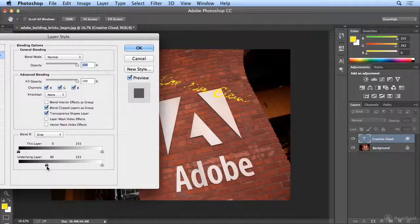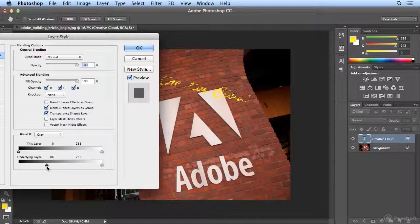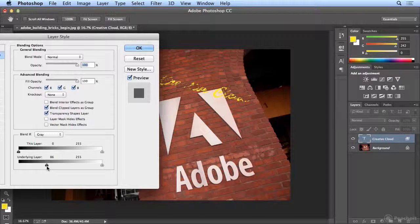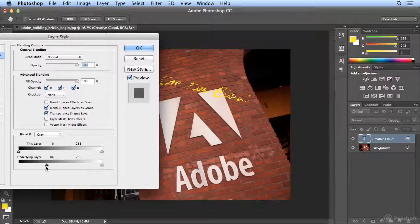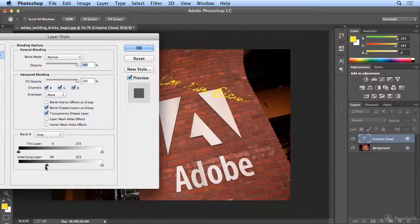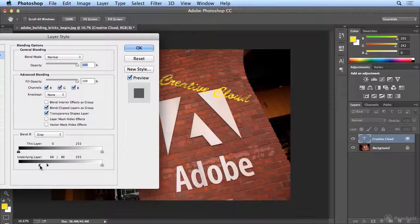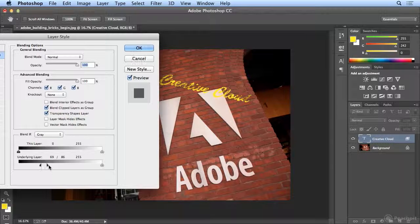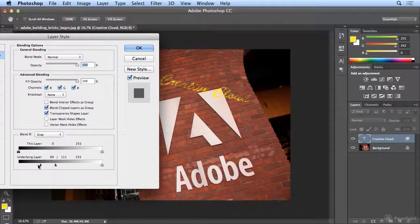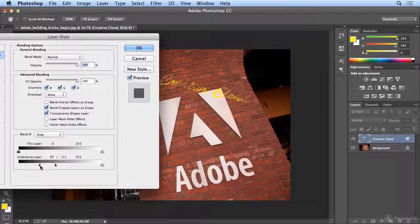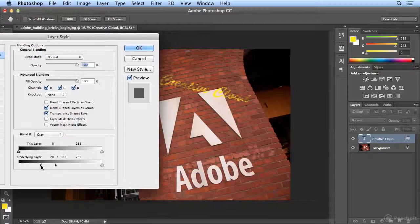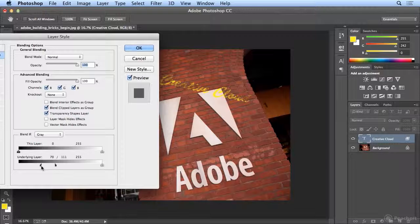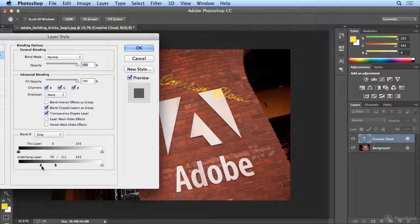Now here's the power user trick. If you hold down Option on the Mac, or Alt on Windows, and I grab the left side of this little triangle, I can split them apart. Once they're apart, it varies the opacity, making it look like the spray paint is really leaking into the mortar in the bricks.